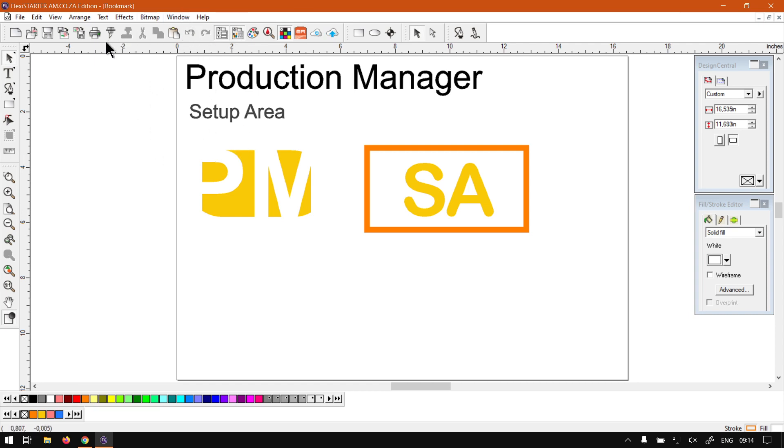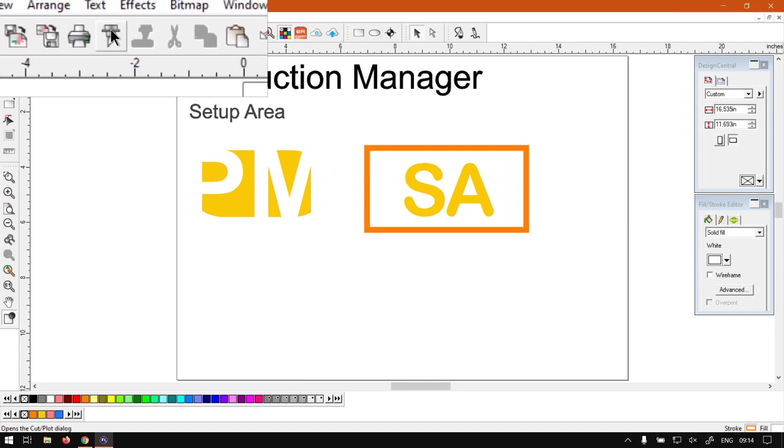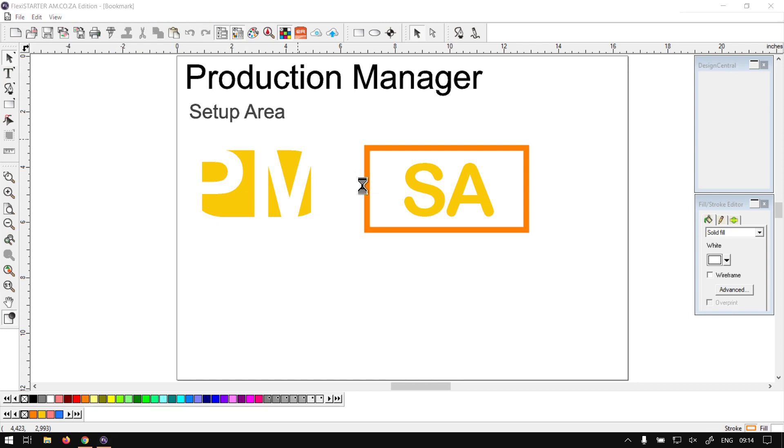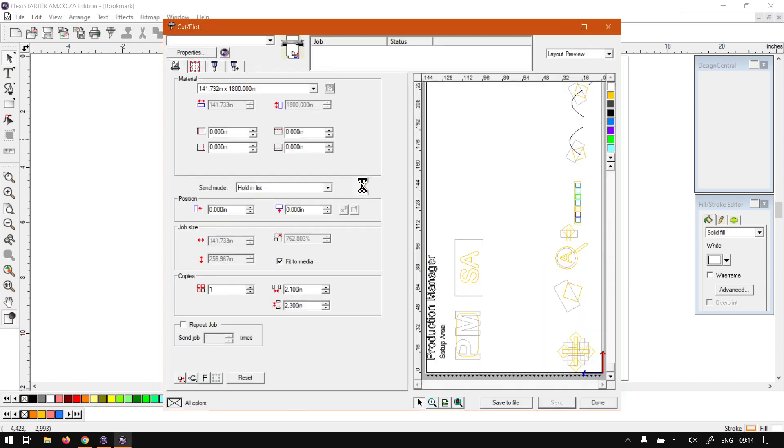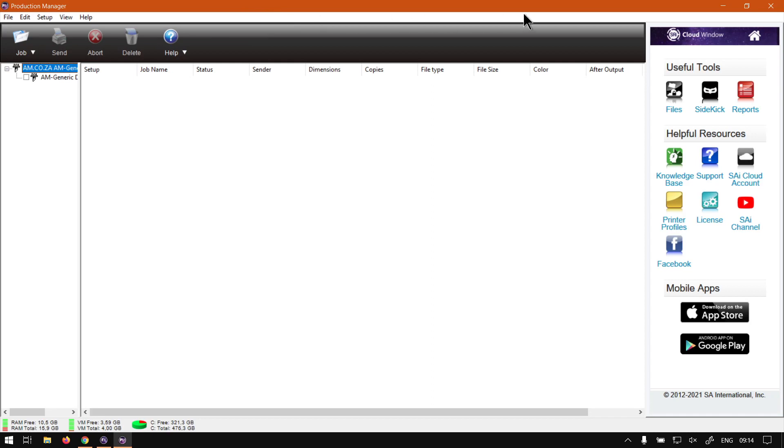So first of all to open that, I'm just going to simply use the button or the shortcut for the cut and plot feature. So as you can see, Control H is the shortcut for that. Just wait for this to open quick. Now the thing about doing it this way, it's going to open your cut and plot feature as well and I'll show you now why that is important.